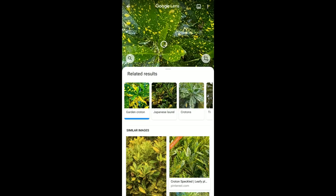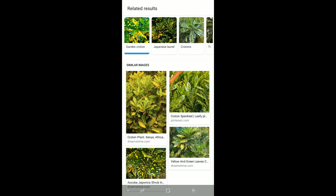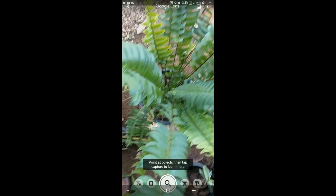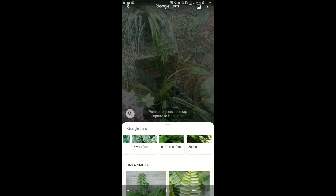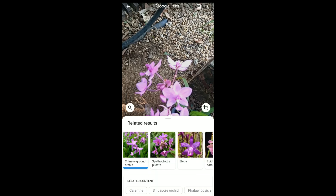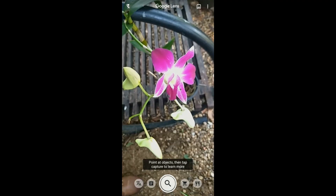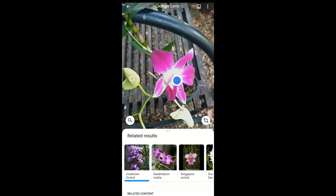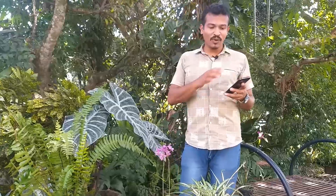This area is very interesting. If you want to see the details, you can check this area. You can also see ferns — this is a fern, and this is its scientific name. This is a ground orchid. Google Lens identifies it as a ground orchid.